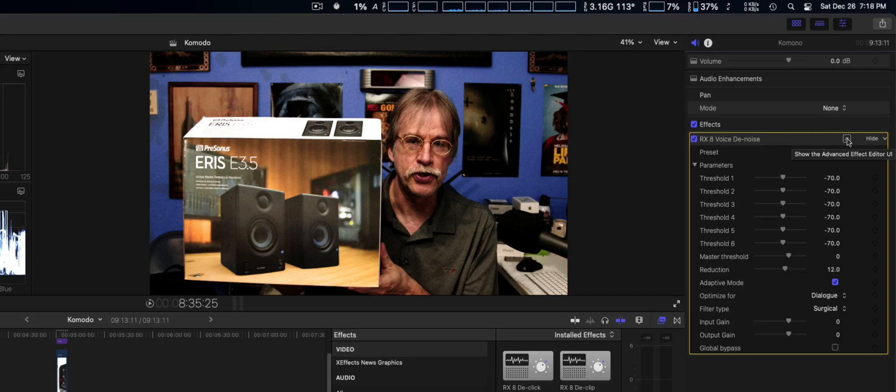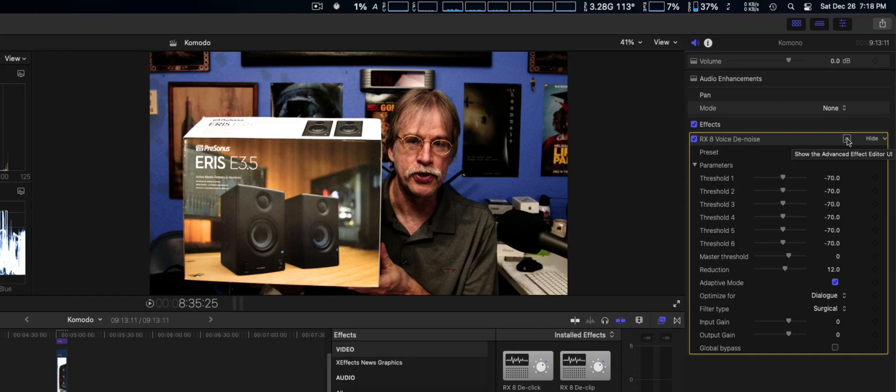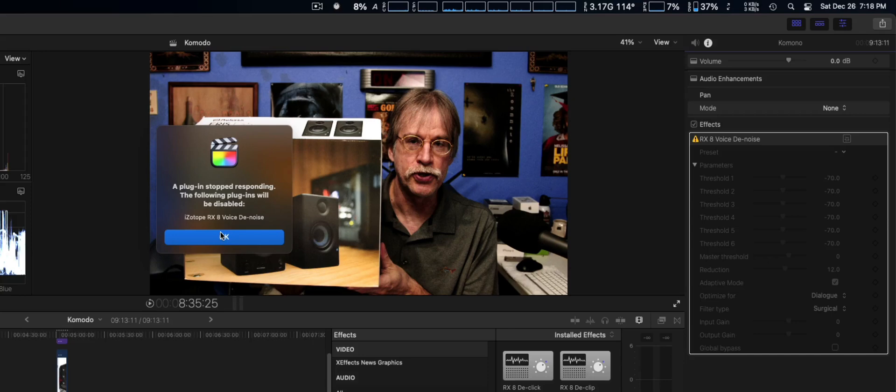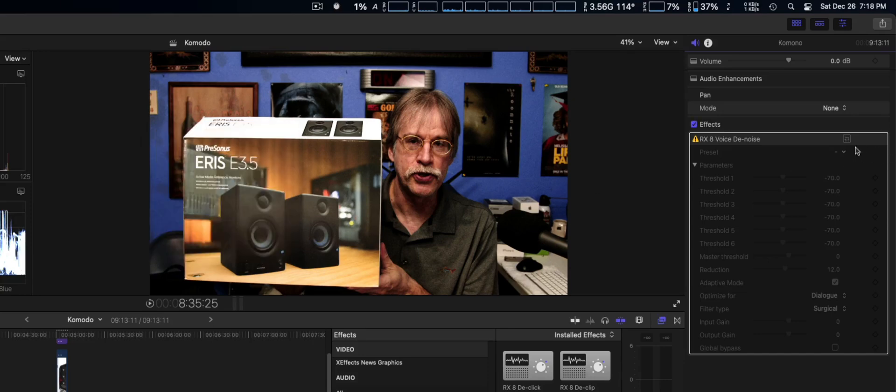Now if you try to click the iZotope built-in UI that gives you advanced features and audio meters and things like that, spectrometers, you try to click on that, it actually errors out and Final Cut Pro 10 disables that plugin.